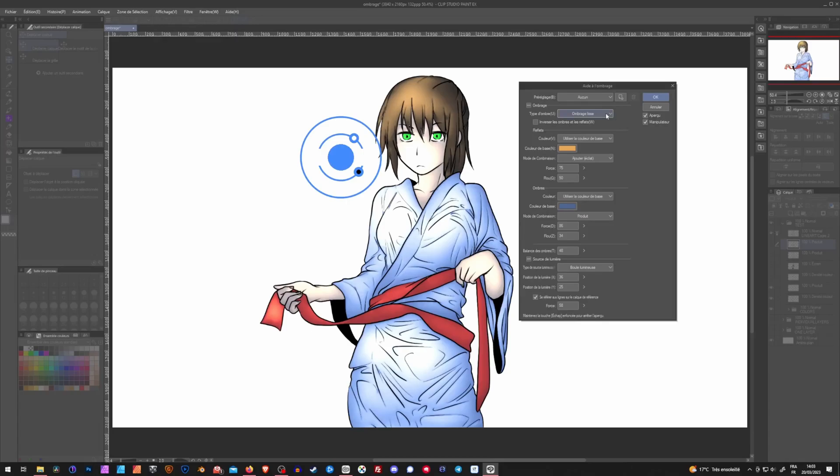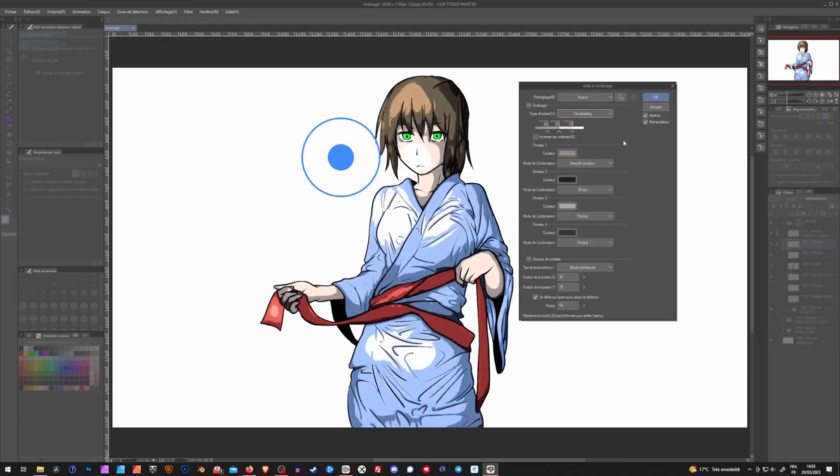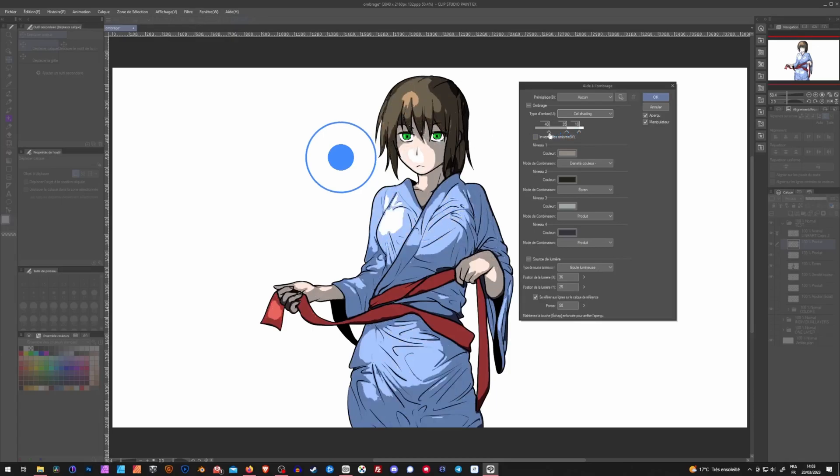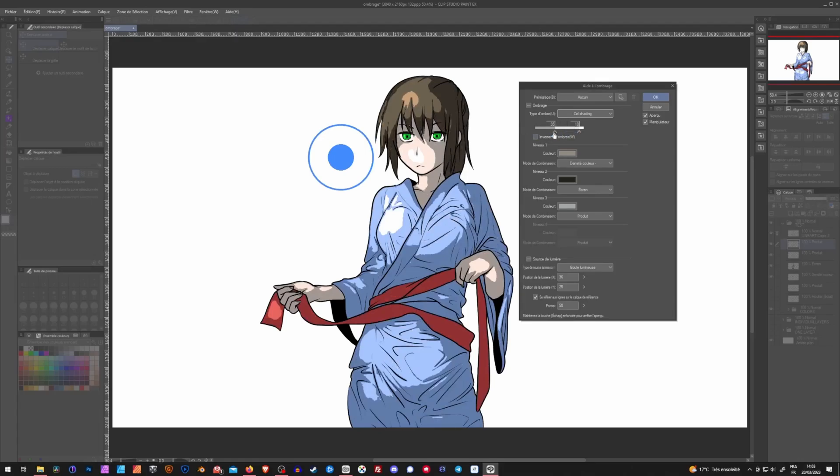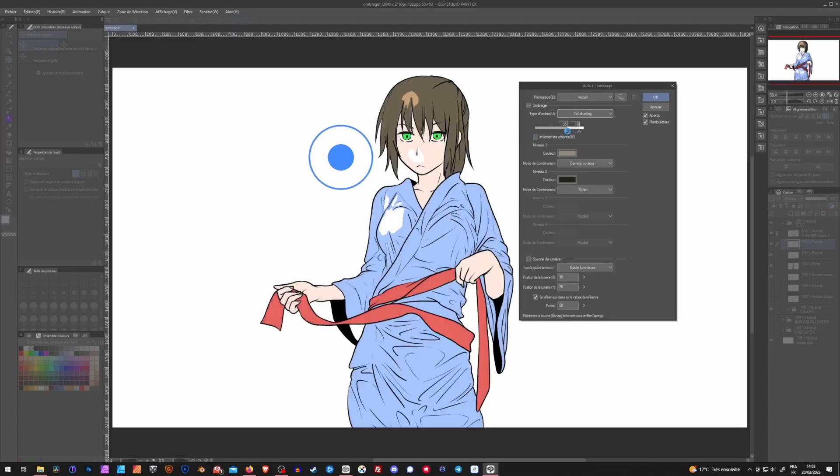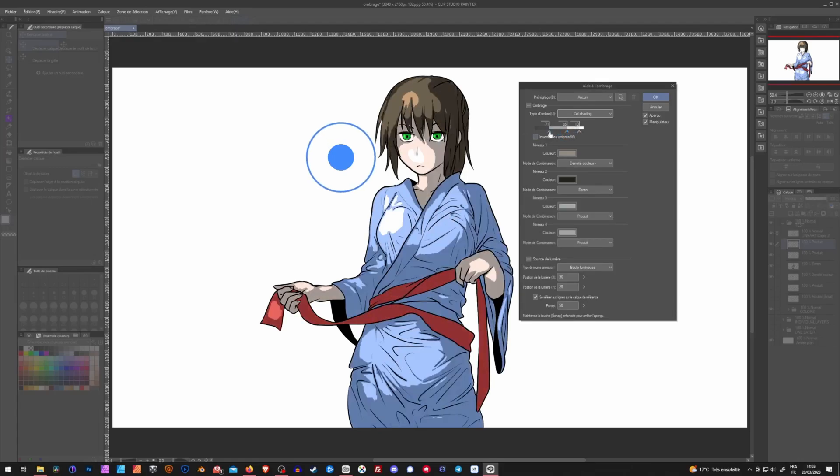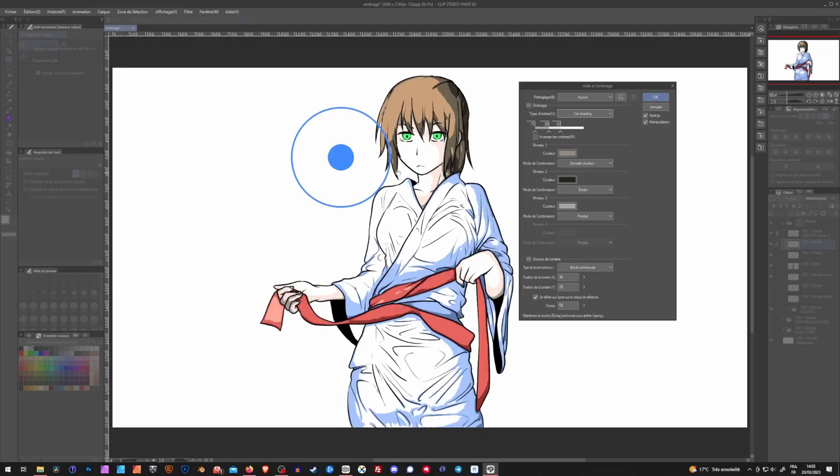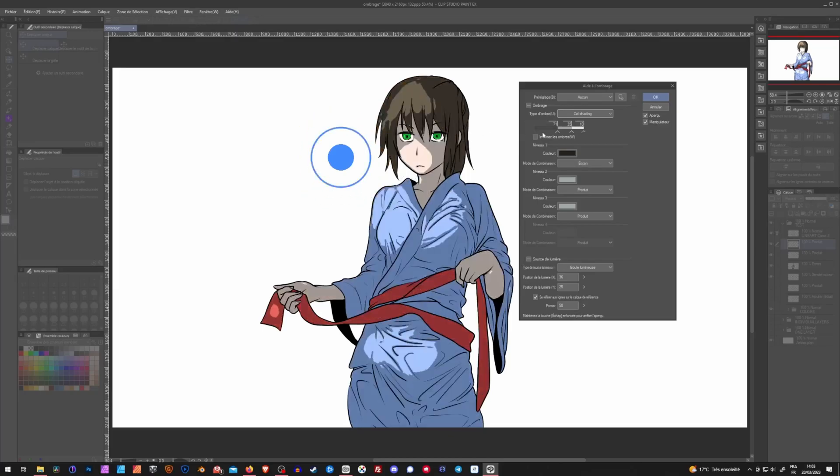Now, if we go into the cell shading tab, we have some kind of different options. Right here, we can set the threshold of how shadows and highlights interact between each other. And as you can see, this is also the case with the strength of the manipulator right here. It will change our threshold right here.